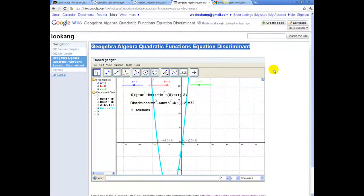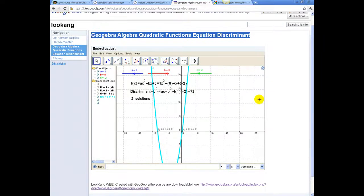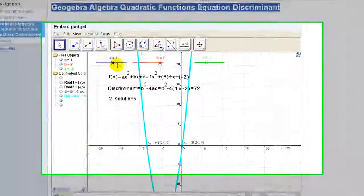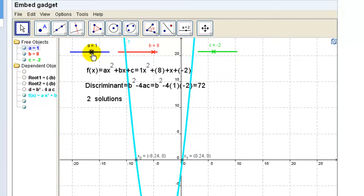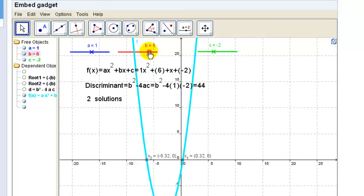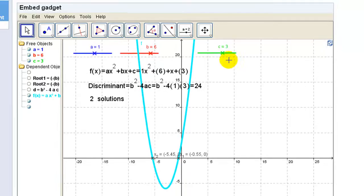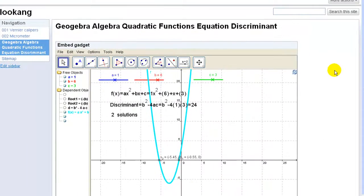I'm going to show you how you can embed a GeoGebra applet onto a Google site. As you can see, this is a fully functional GeoGebra already embedded into a Google site.